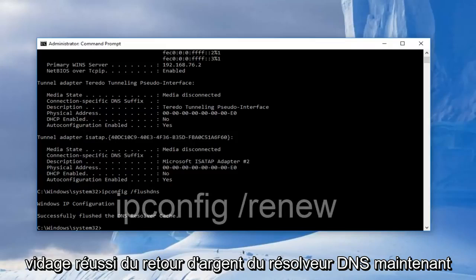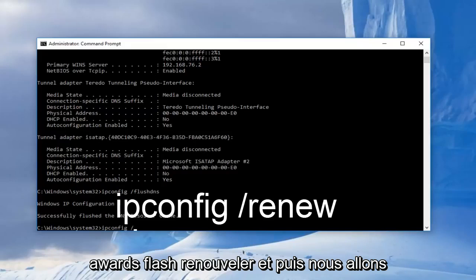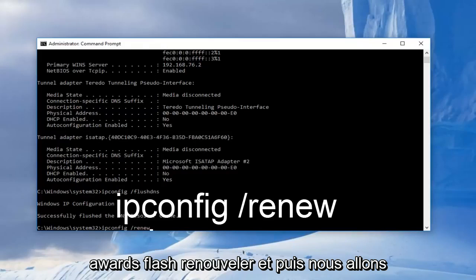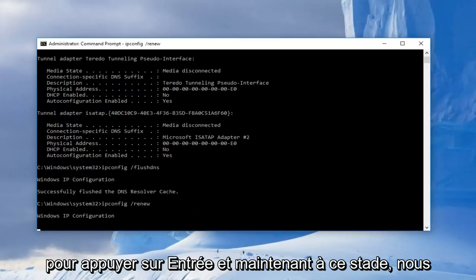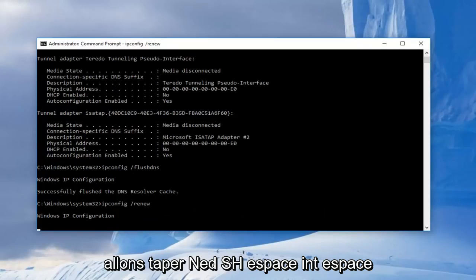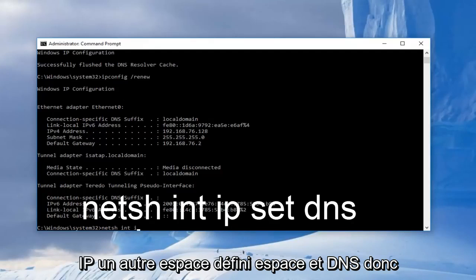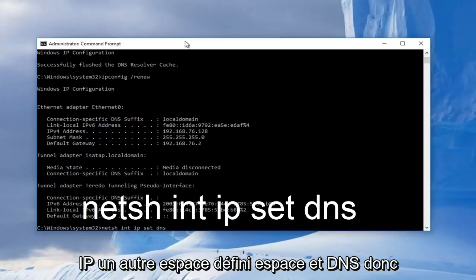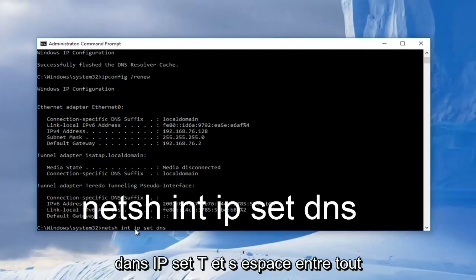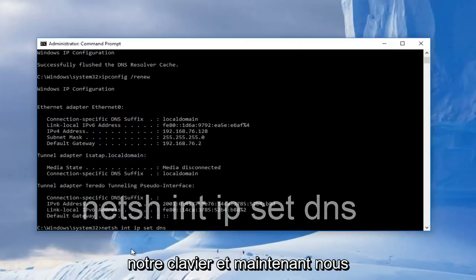Now we're going to type in netsh space int space ip, another space, and then set space DNS. So basically it should read out N-E-T-S-H int IP set DNS with spaces between all these. Then we're going to hit enter on our keyboard again.